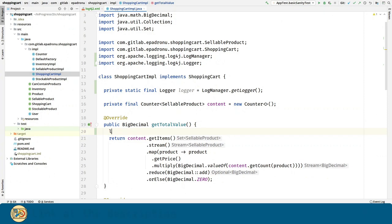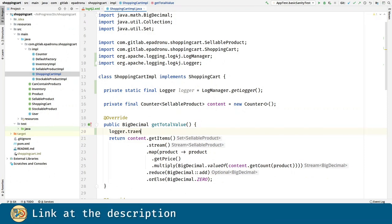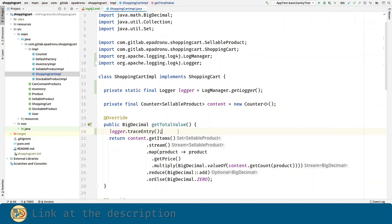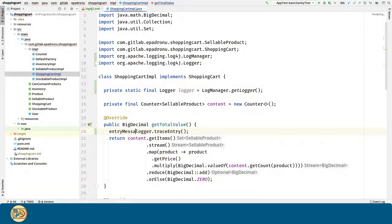Now let's call the logger.traceEntry method in order to log whenever we enter this method, and we are going to capture the entry message that this method returns.